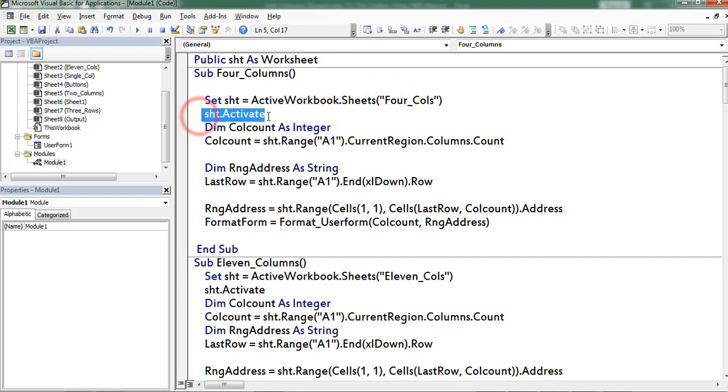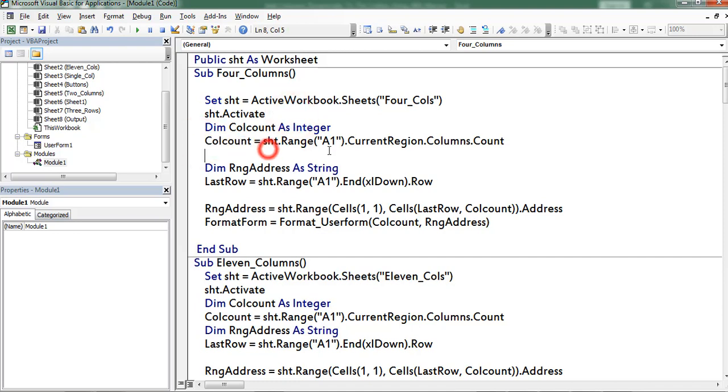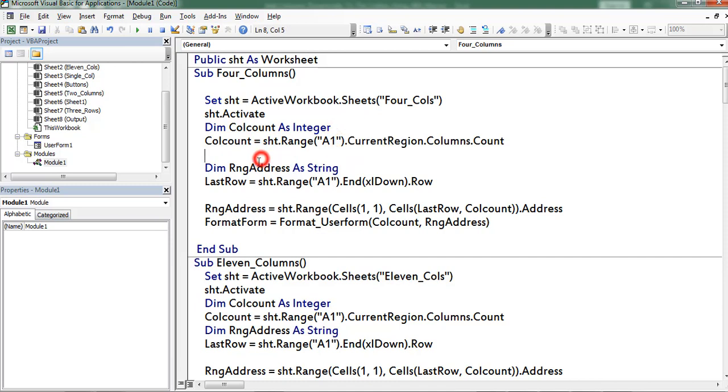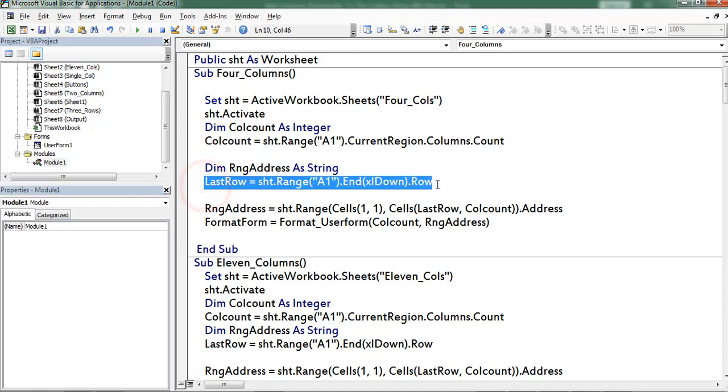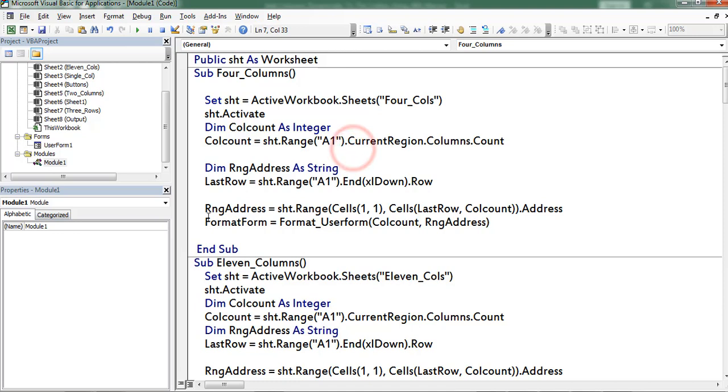Thereafter I am activating the worksheet. Next I am finding columns count by using current region property of range object. Next I am finding the last row by using indexeldown property of range object. Next I am retrieving the range address.